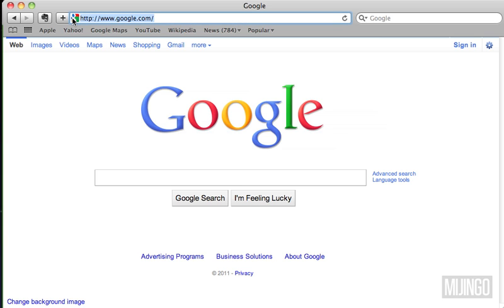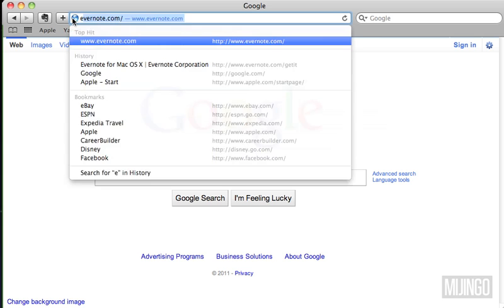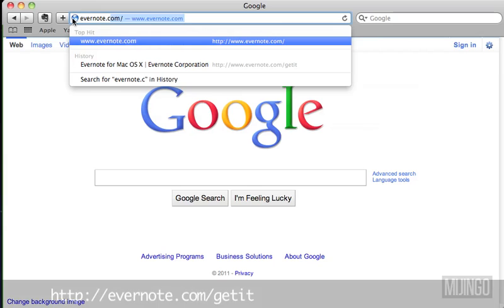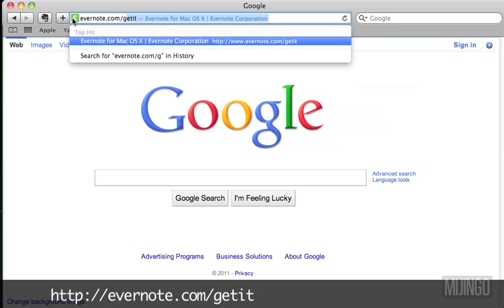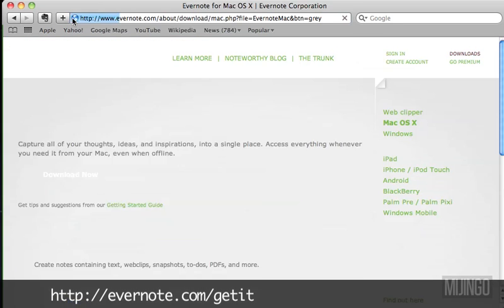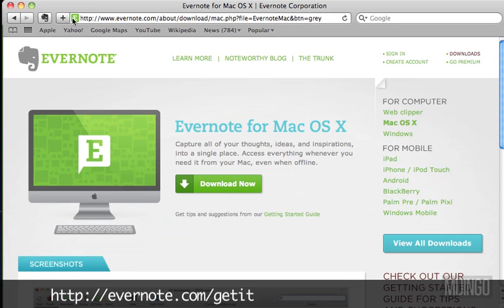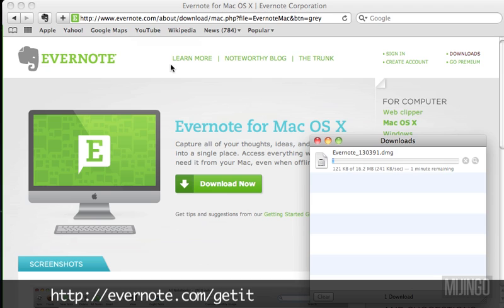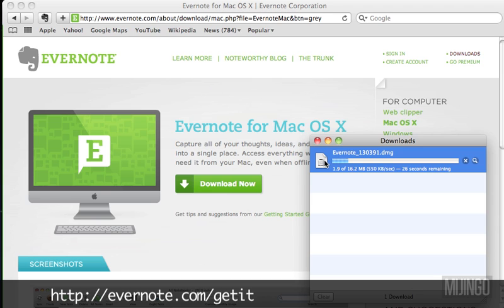The fastest way to do it is to open up your web browser and go to Evernote.com/getit — G-E-T-I-T. That's going to automatically figure out what kind of computer you have and start downloading the client application.